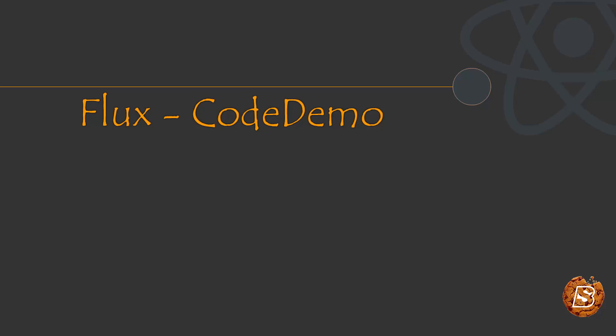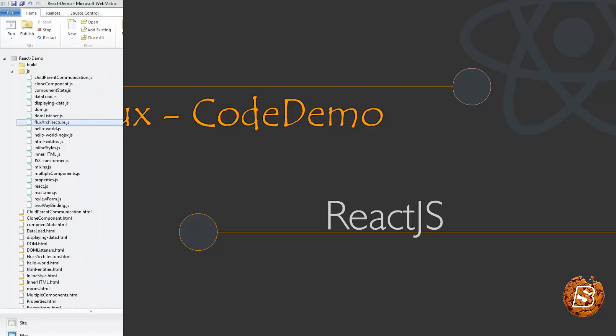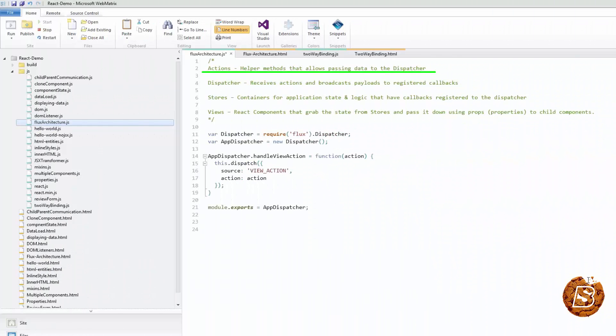We had a theoretical introduction to Flux architecture. Now we'll see using code samples how exactly the dispatcher, store, view, and action take place in Flux. Actions are basically helper methods that allow passing data to the dispatcher.